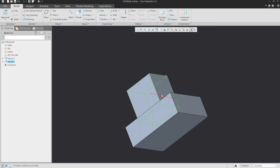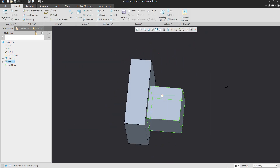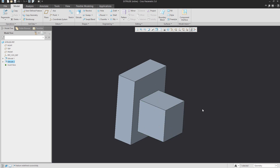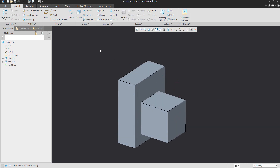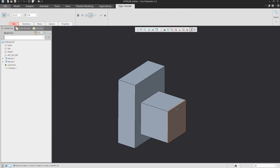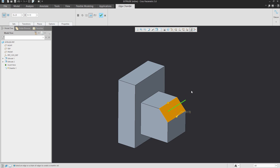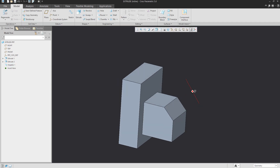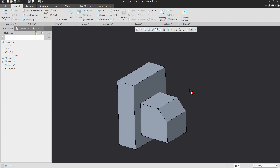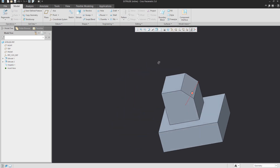I'd like to specify some other options. For example, I want to create a chamfer here because I'd like to show you another option that is possible with the Extrude feature.